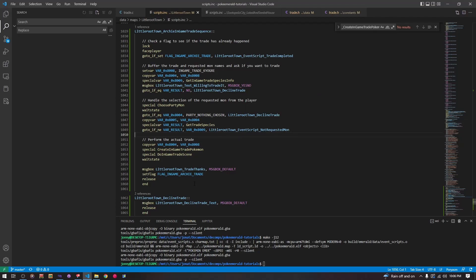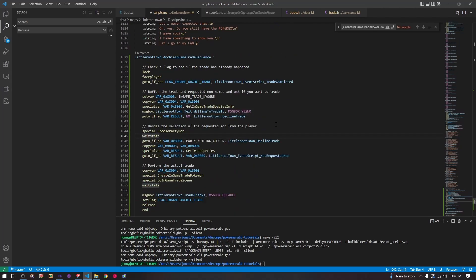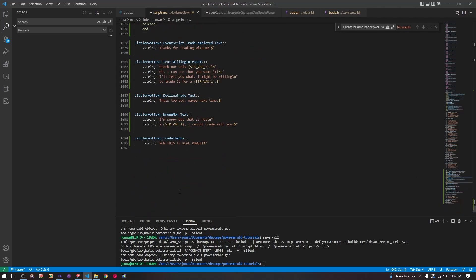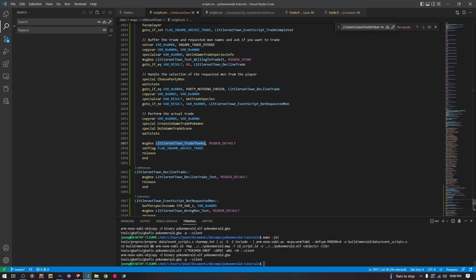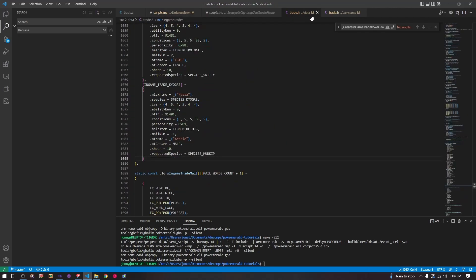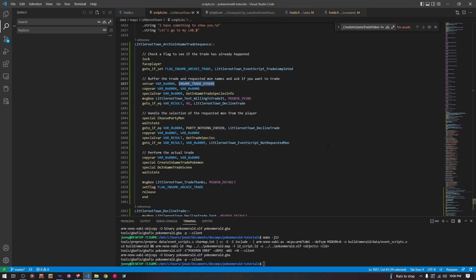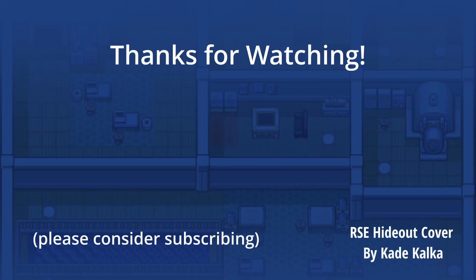I'm going to wrap the video up, because that is all I really have to say on that. I will make sure to include this code in the video description, so if you want to just copy it, make sure to change the names of these functions and scripts, and change them where they're called from as well. You'll add your own entry in the struct array and add a constant. If you have any questions, make sure to leave a comment here or in the Discord — otherwise I will see you on the next one.